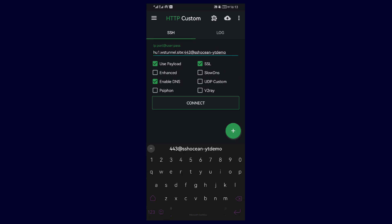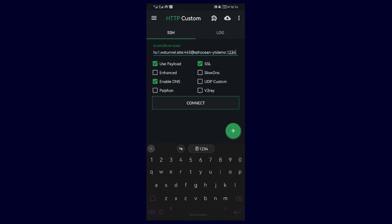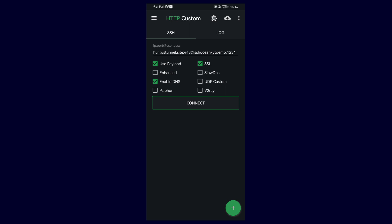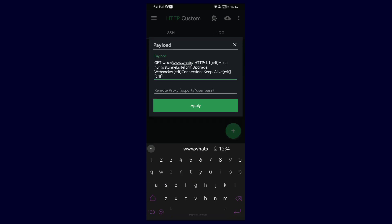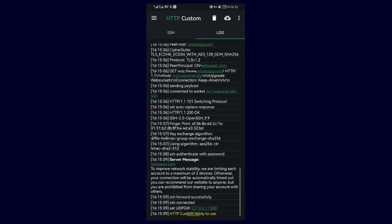The next step is to modify the payload by adding in the SNI in the payload. So head back to the menu, select payload, and where it says SNI_bag_host, paste in or type your SNI, and then tap on apply, and then proceed to connect and then go to log to confirm if it connects.